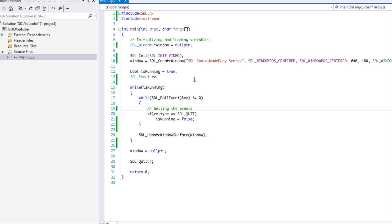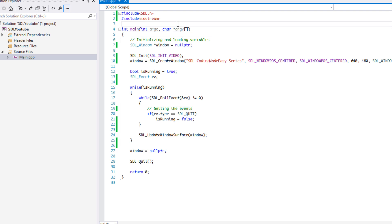Welcome to your 11th SDL 2.0 tutorial. In this tutorial we are going to be learning about drawing optimized surfaces. What we've been doing is loading in our surfaces and drawing them raw, and when we're only drawing one or two or three surfaces you're not going to see any problems, but later on it becomes harder on the CPU.